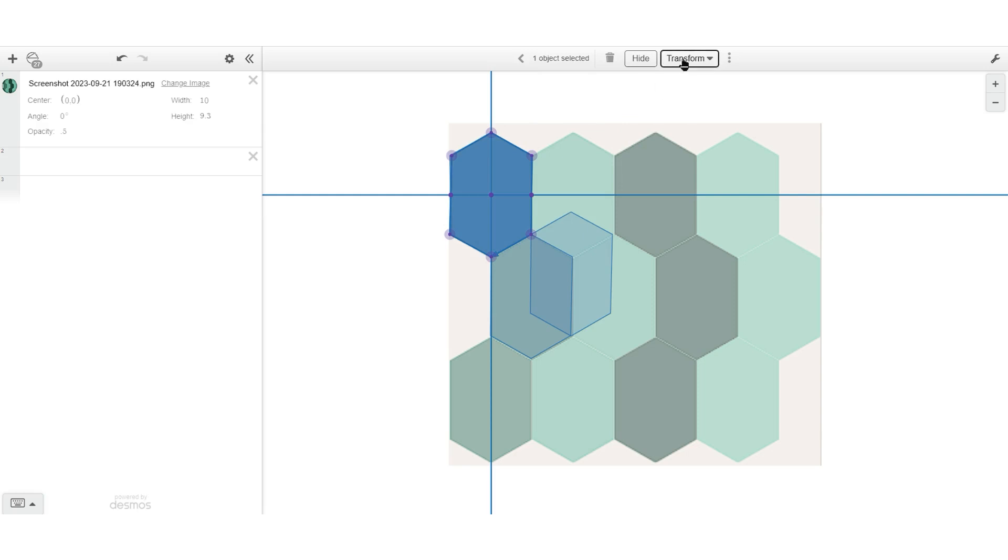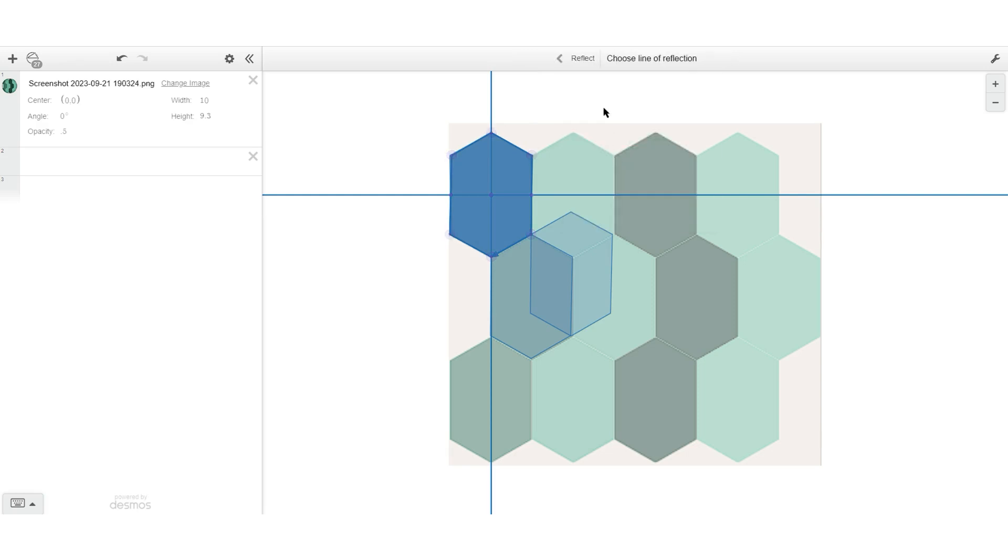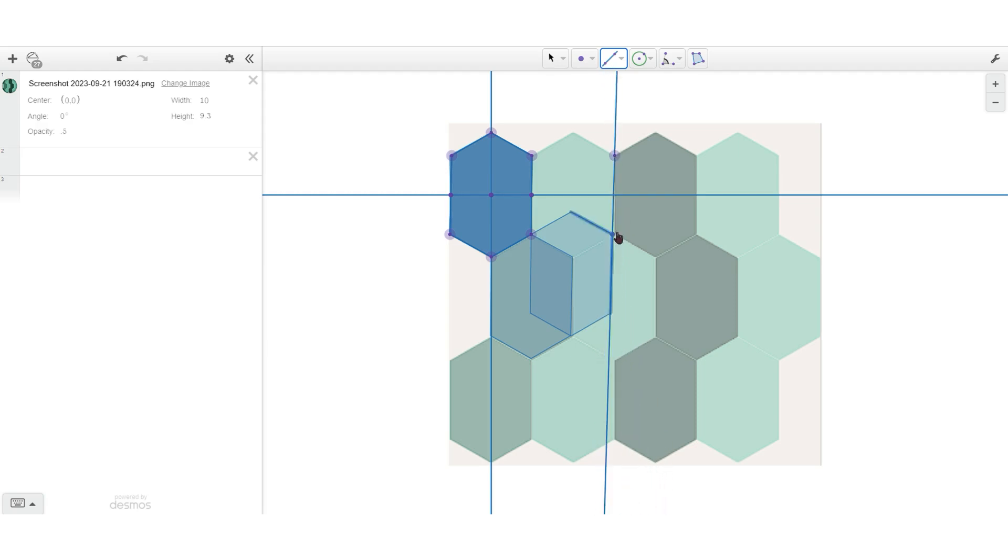And now I'm going to do a reflection to map to the far right elongated hexagon that's a non-adjacent polygon. So we're just thinking about adjacent and non-adjacent to get in some different types of transformations that might happen.